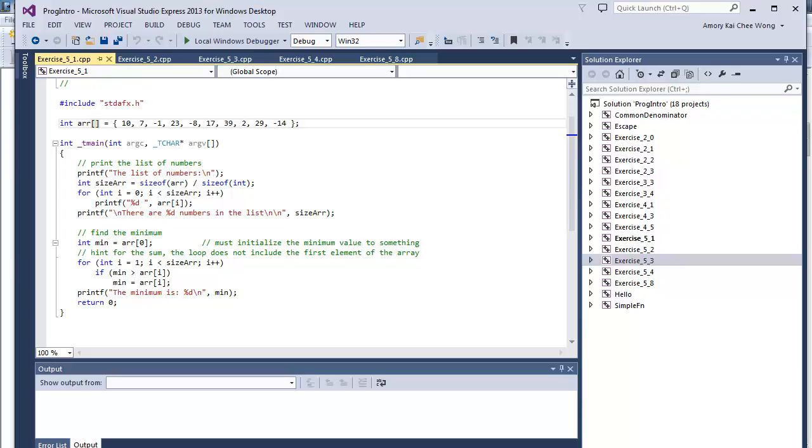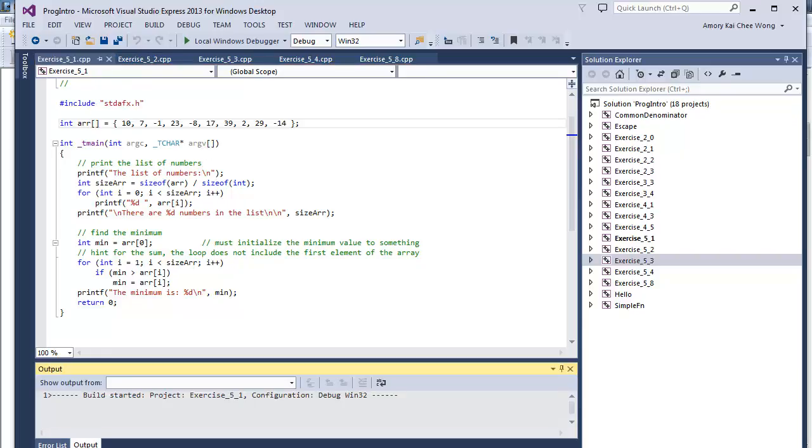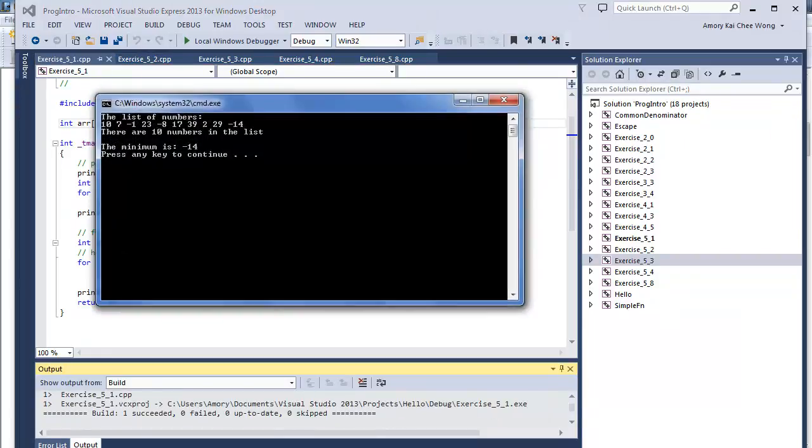Let's run this. So we look through the list, and the minimum number is negative 14, and that's correct here.